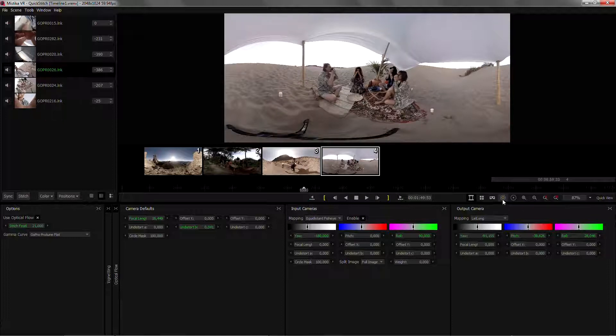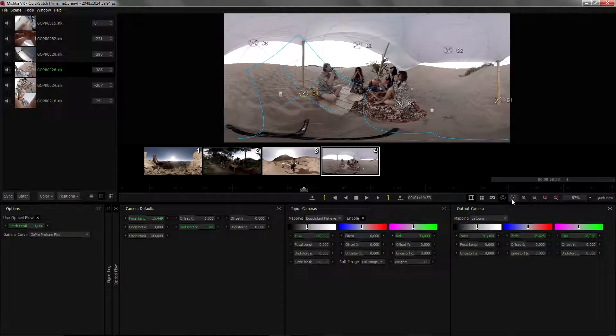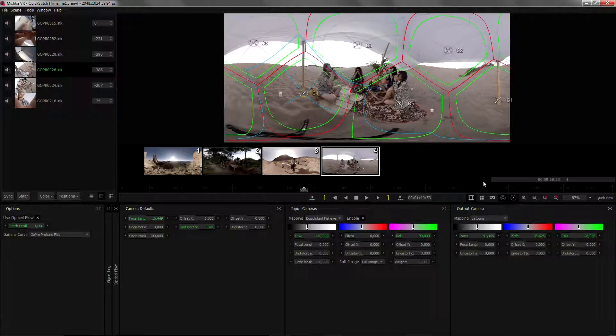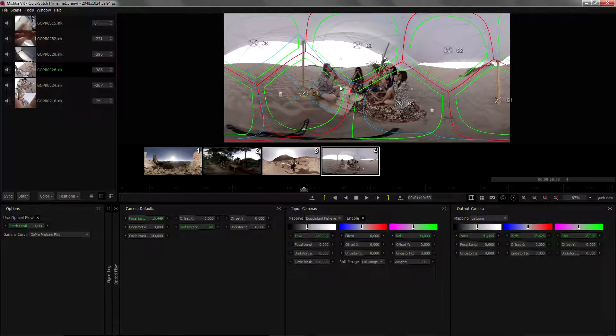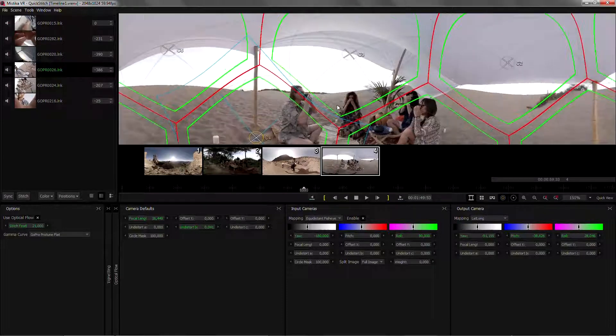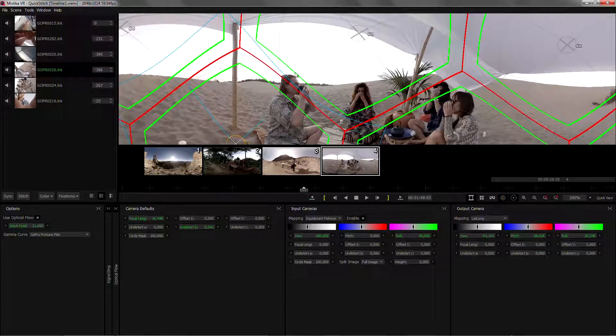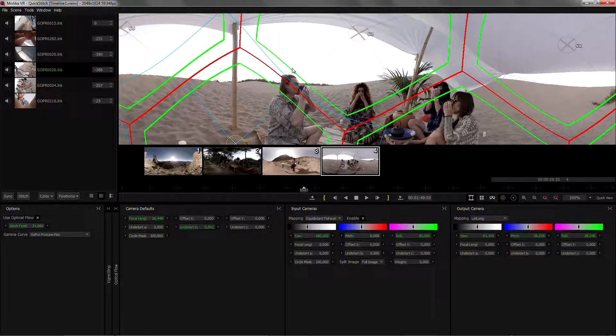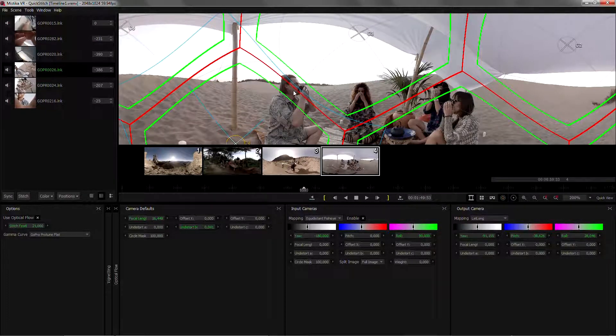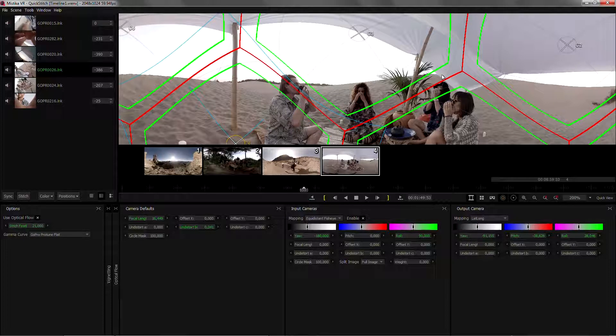Another of the tools that we provide in Mystica is edge points. So in this case, we have a seam going straight through the face of one of our characters, and also in that area here.